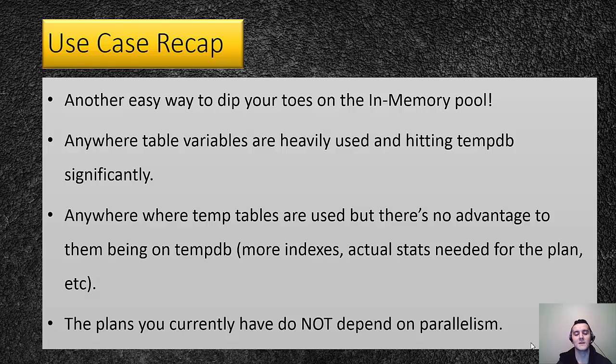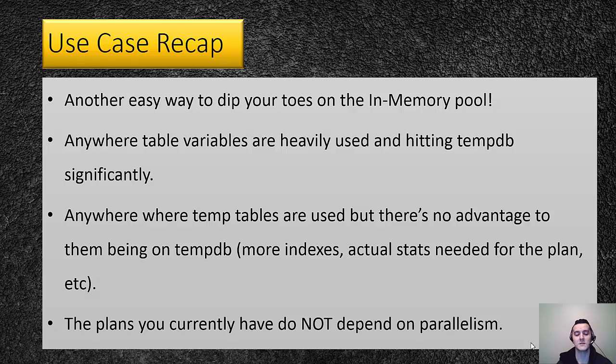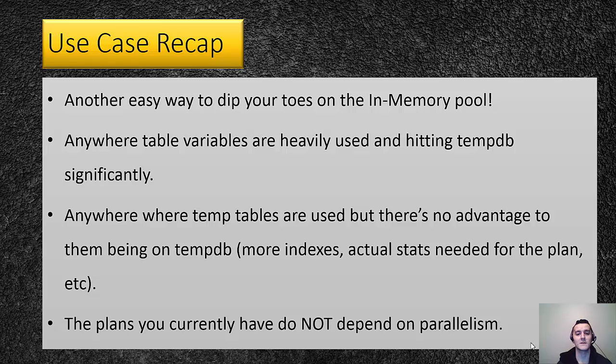It helps them to get familiar with the technology. It helps them to get comfortable with the technology. So yeah, keep it there in the toolbox. It's another easy way to just dip your toes before you jump right in completely on the in-memory pool.